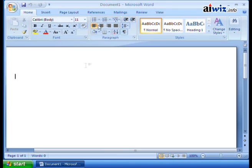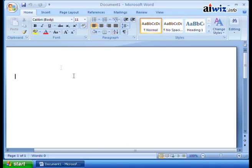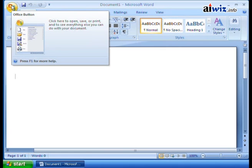The file, edit, view, all those things. Well, guess what? View kind of showed up over here, but the majority of it is going to show up here on the Office button. The Office button.